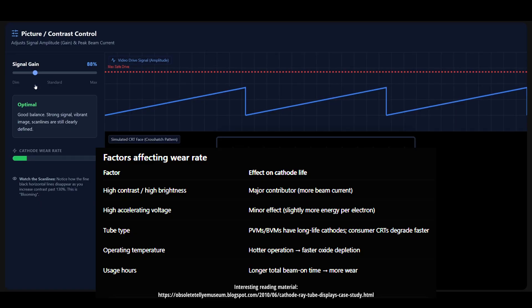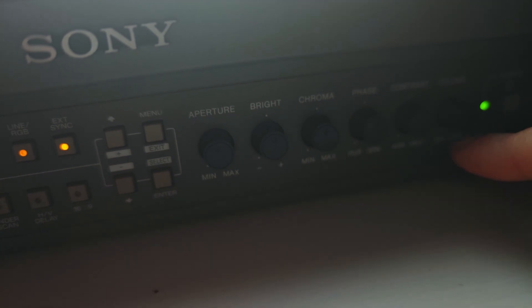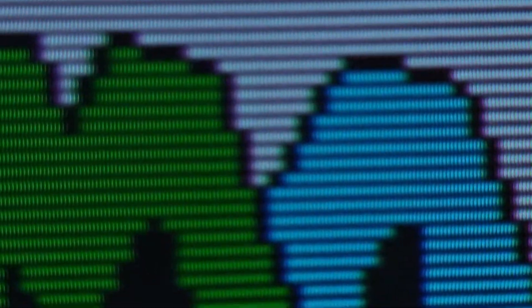Also important to know: excessive contrast settings accelerate cathode wear - the cathode material is stripped away faster at high emission rates, leading to a dim picture and poor focus over the lifespan of the tube. Here's a demonstration on my Sony PVM: I'll adjust the contrast to extremes so you can see how it also affects the gaps between scan lines. More energy into the beam at higher contrast makes the beam physically fatter, causing blooming. High contrast means thinner gaps; low contrast means thicker gaps.